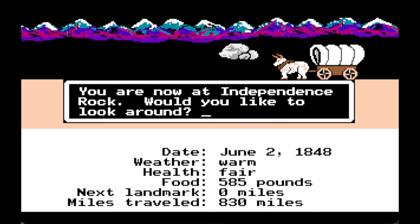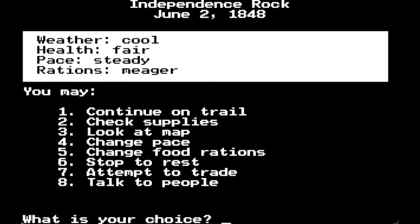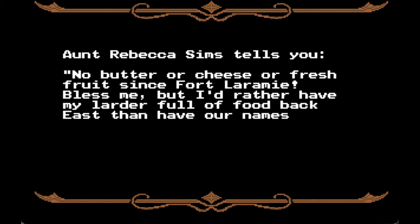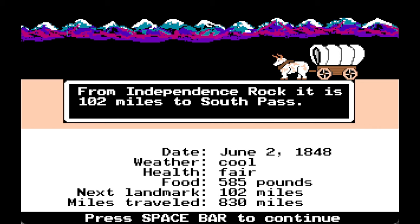Bandit has typhoid. You are now at Independence Rock. Aunt Rebecca Sims tells you: 'No butter or cheese or fresh fruit since Fort Laramie — but I'd rather have my larder full of food back east than have our names carved on that rock.' Well, it is a sight more cheery than all the graves we passed. From Independence Rock it is 102 miles to South Pass.